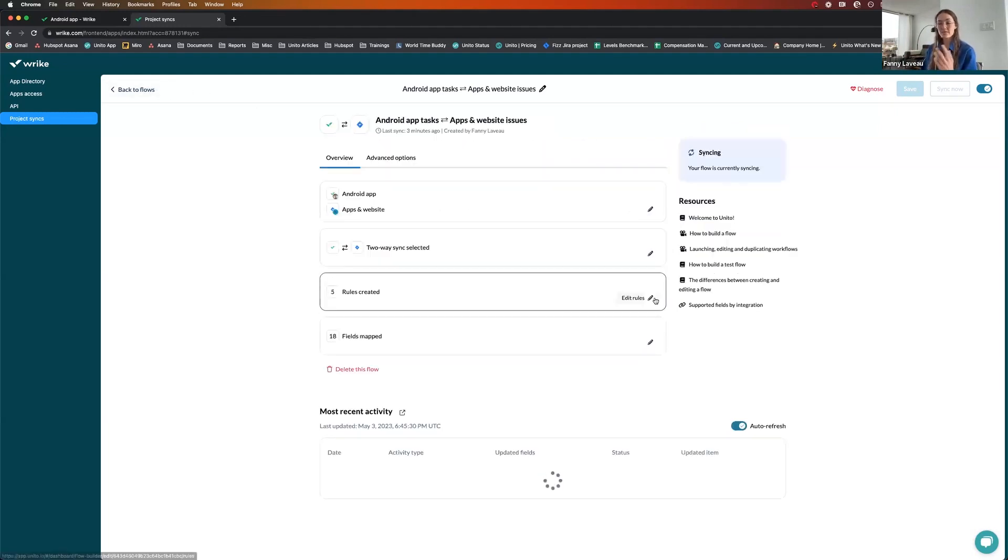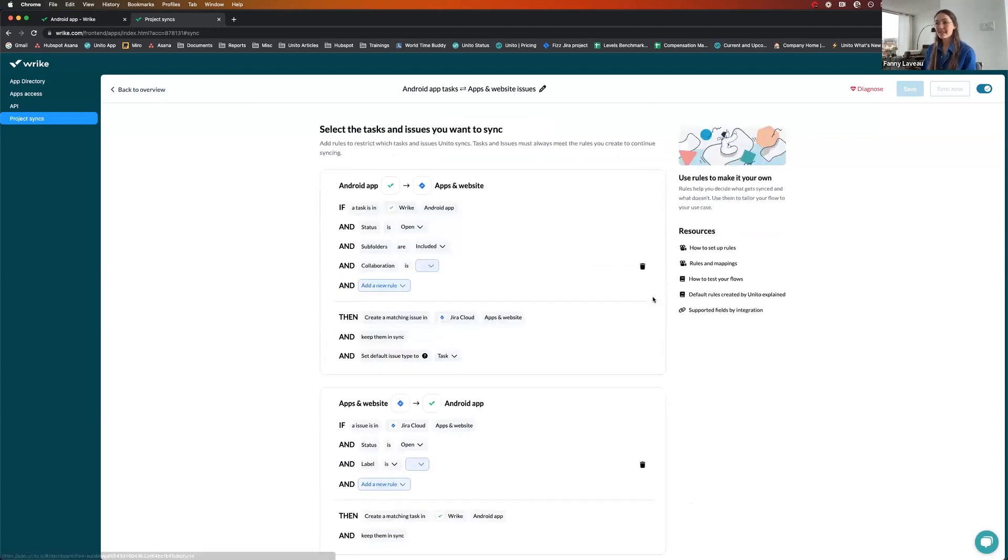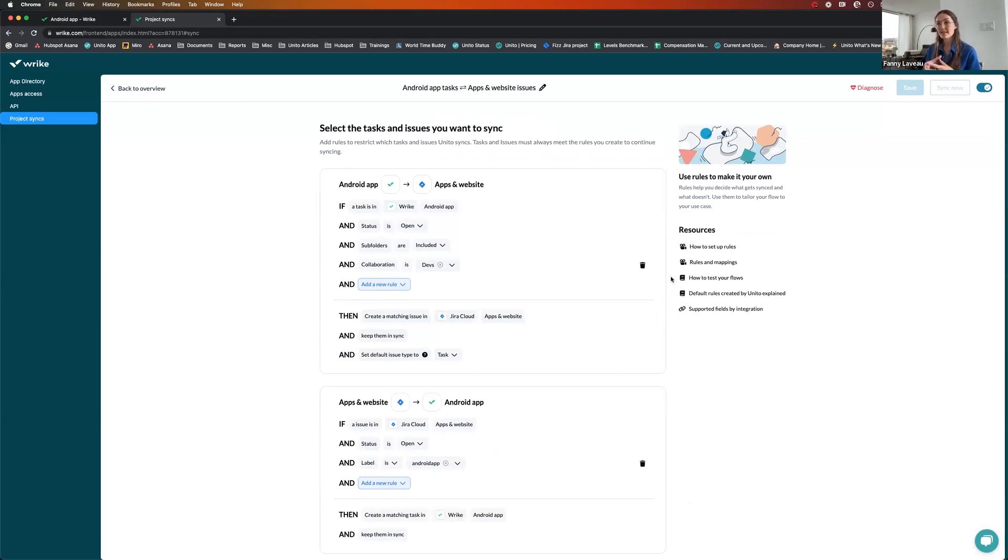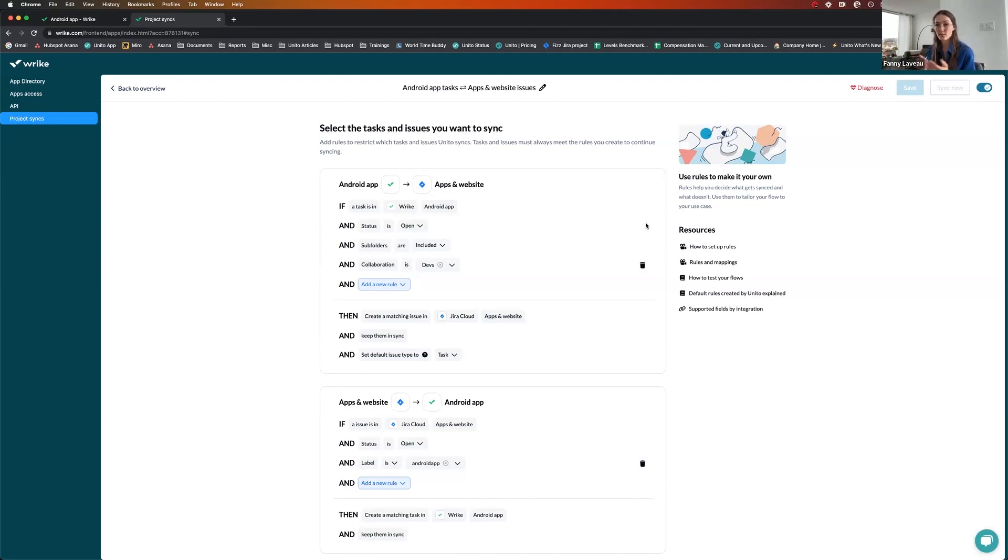Now that we've decided what the flow direction should be, we're going to decide which items have to sync from one tool to another. Some of our customers decide to mirror everything from Wrike to Jira or Jira to Wrike. In this situation, what we'll do is narrow it down so it's only a subset of tasks that actually sync from one tool to another.